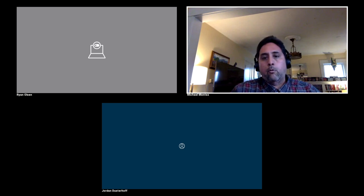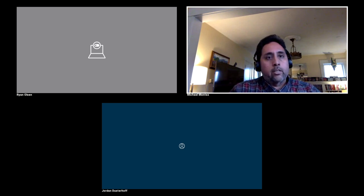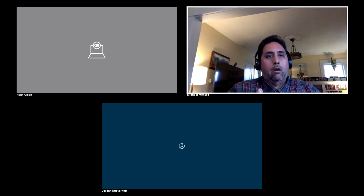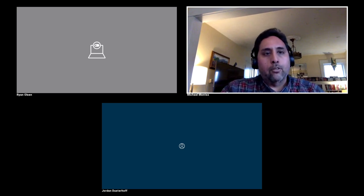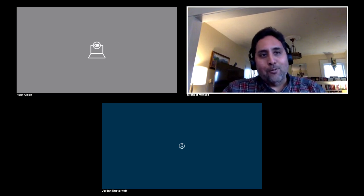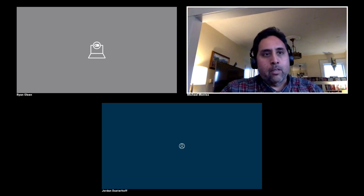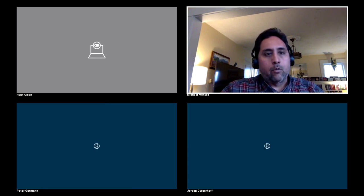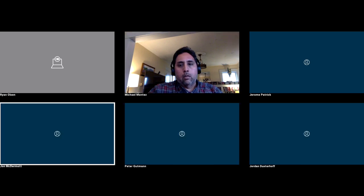Thank you for joining us. I hope you got something good out of it. We'll get this shared with everybody and we'll all meet again next time. Thanks, Michael.